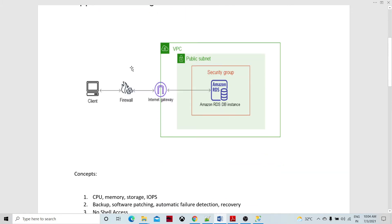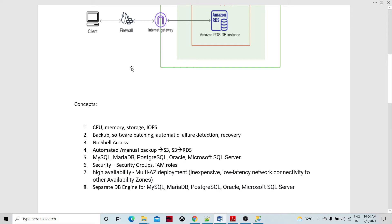First, let's understand the concept. Amazon RDS is important because it sits in the cloud and is a fully managed service. Managed service means the CPU, memory, storage, and IOPS are handled for you. The configuration, hardware, and software patches are managed automatically by Amazon — as a client, we don't have to worry about that. Depending on the database instance type and the load, it will scale accordingly. There are also backups, software patching, automatic failure detection, and recovery.